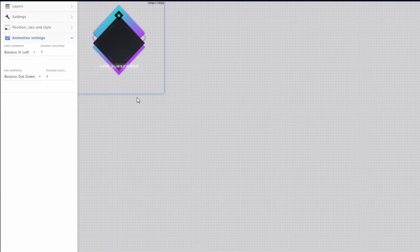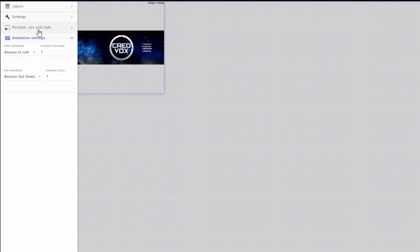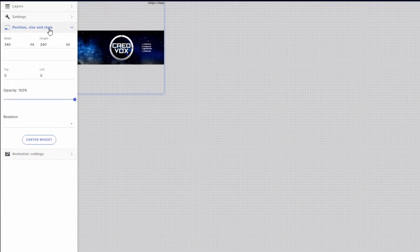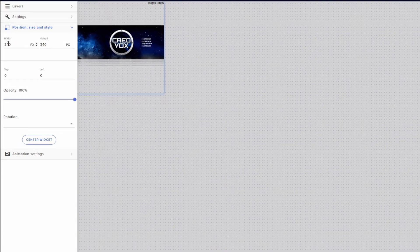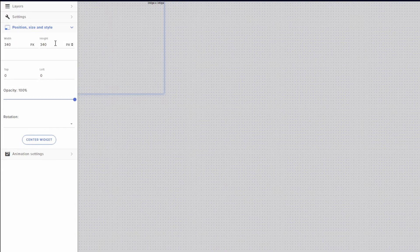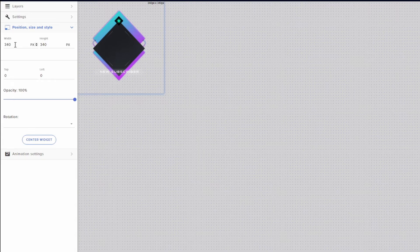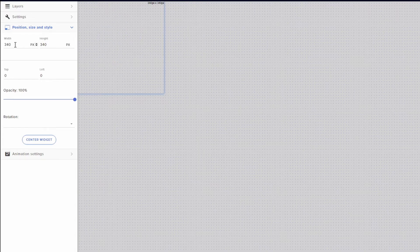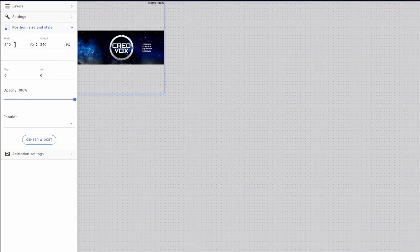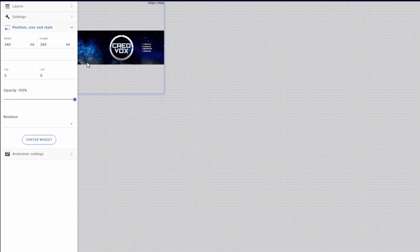And then if you're wanting to change its size and everything like that, you're going to go to position, size, and style where you can change the width and height. So if you know that all your photos are a certain width and height, you can go in here and make sure it is fine-tuned to however you want.